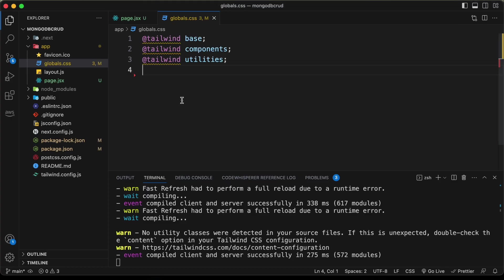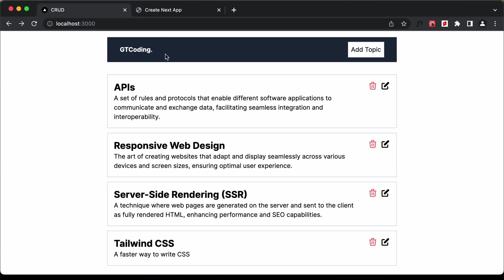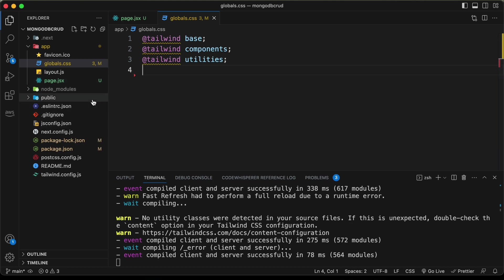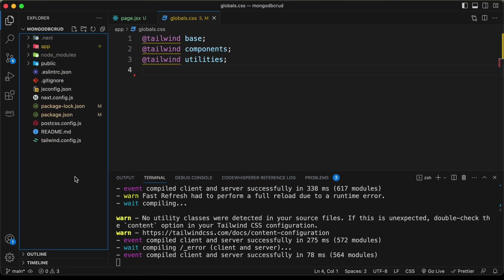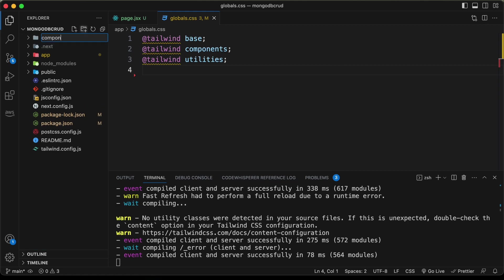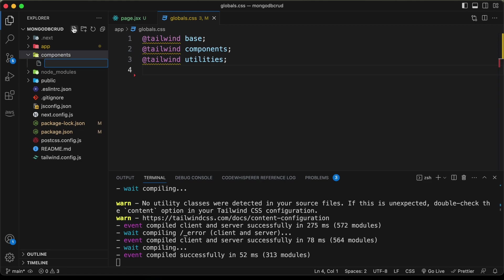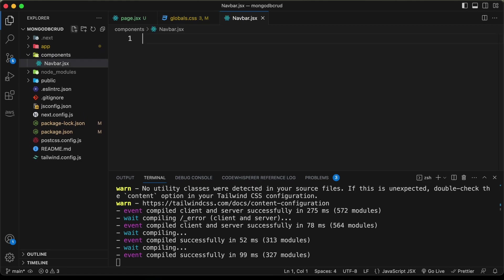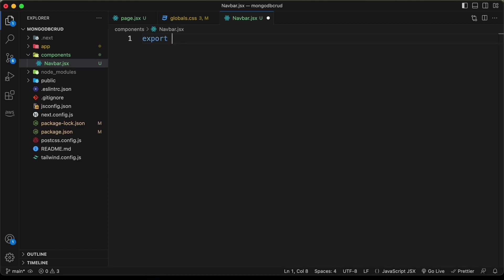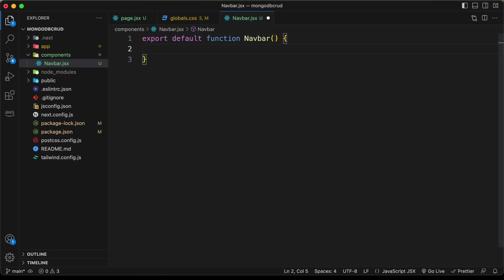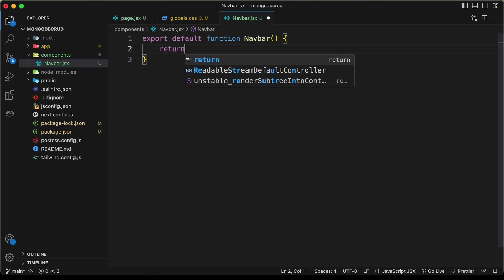Now let's start with the design. First, we need to create the navbar. The navbar will have a logo on the left and a button on the right. Let's go outside the app directory, create a folder called 'components', and inside it create a new file called navbar.jsx. Type 'export default function Navbar' and return a nav element.